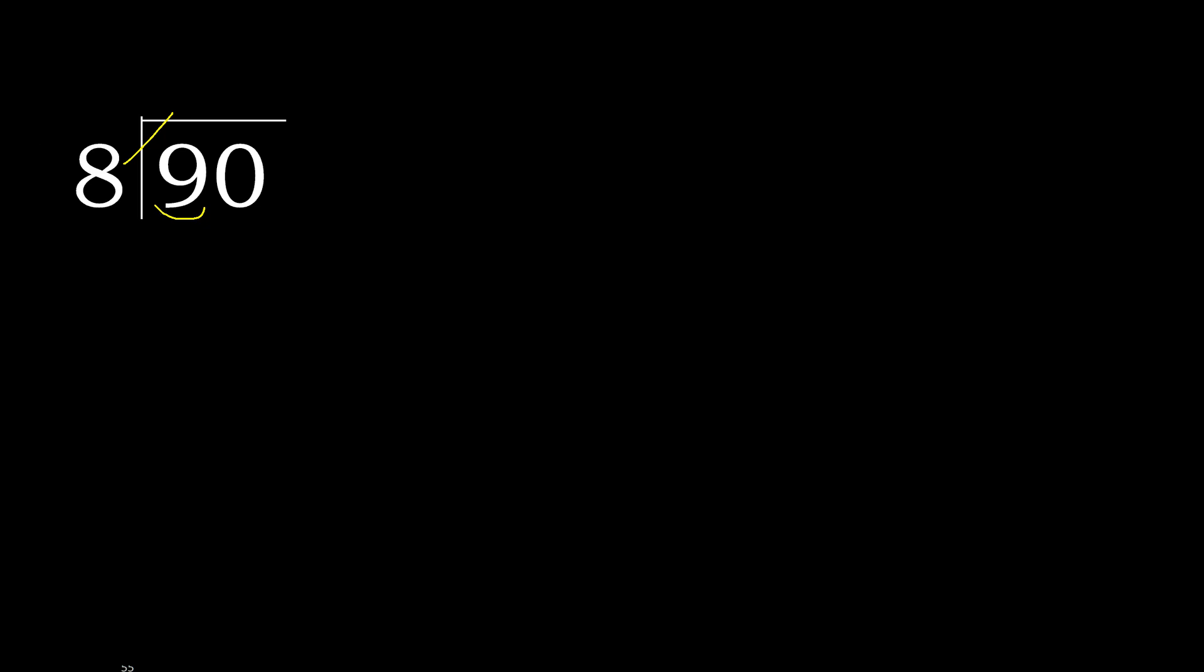8 multiplied by 2, 16 is greater. 8 multiplied by 1 is 8, it is not greater. Ok, 9 minus 8 is 1.